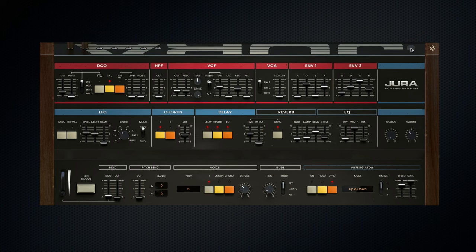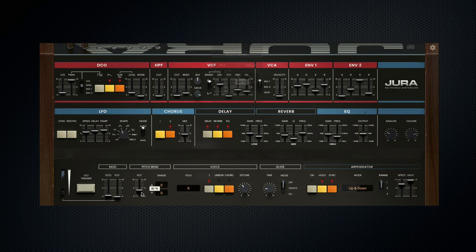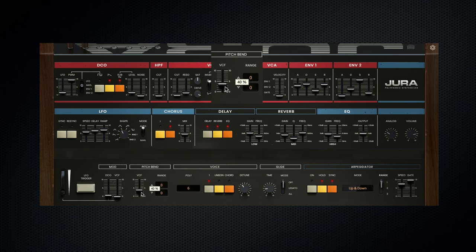Finally, we have our bottom panel, and this is where a lot of the note effects lie with Jura. Once again focusing on modern enhancements, pitch bend allows us to control the amount of modulation applied to the voltage control filter using pitch bend messages.